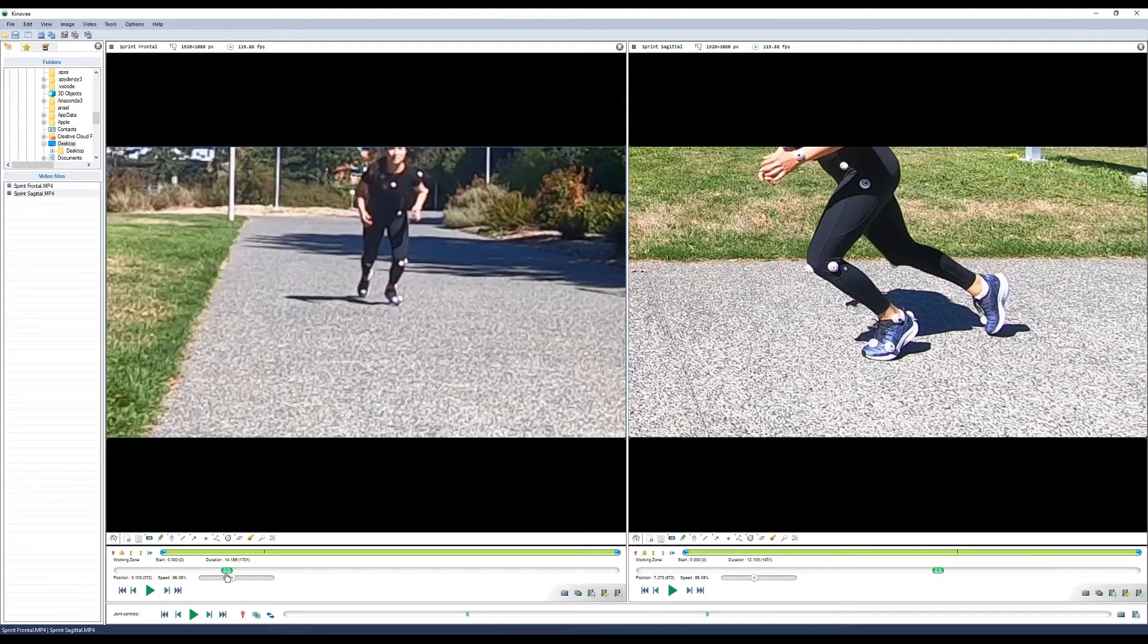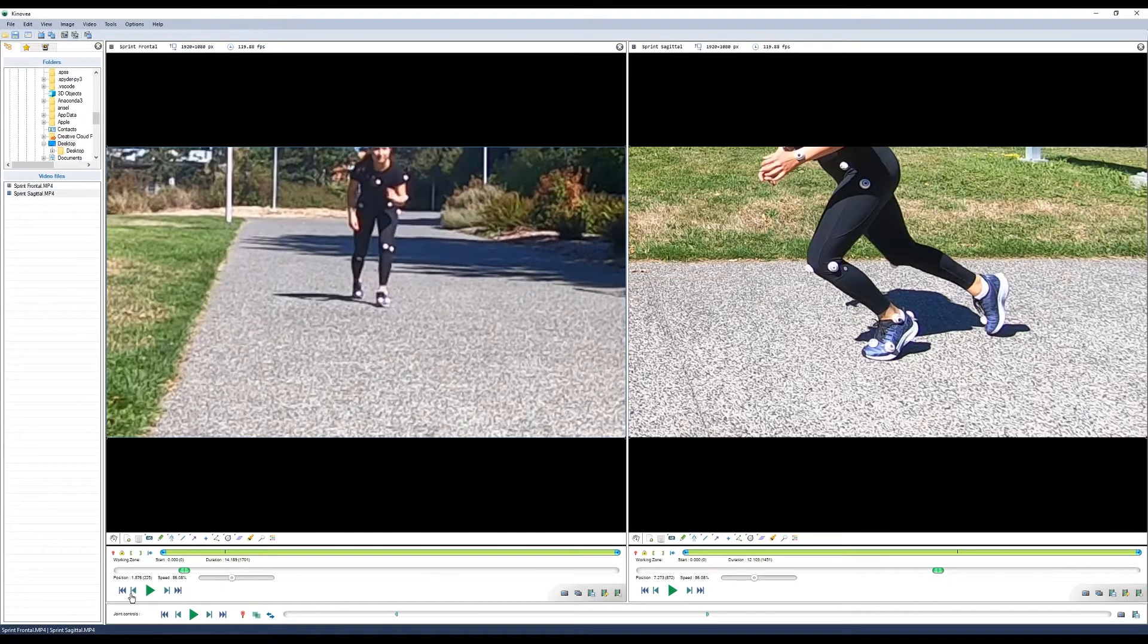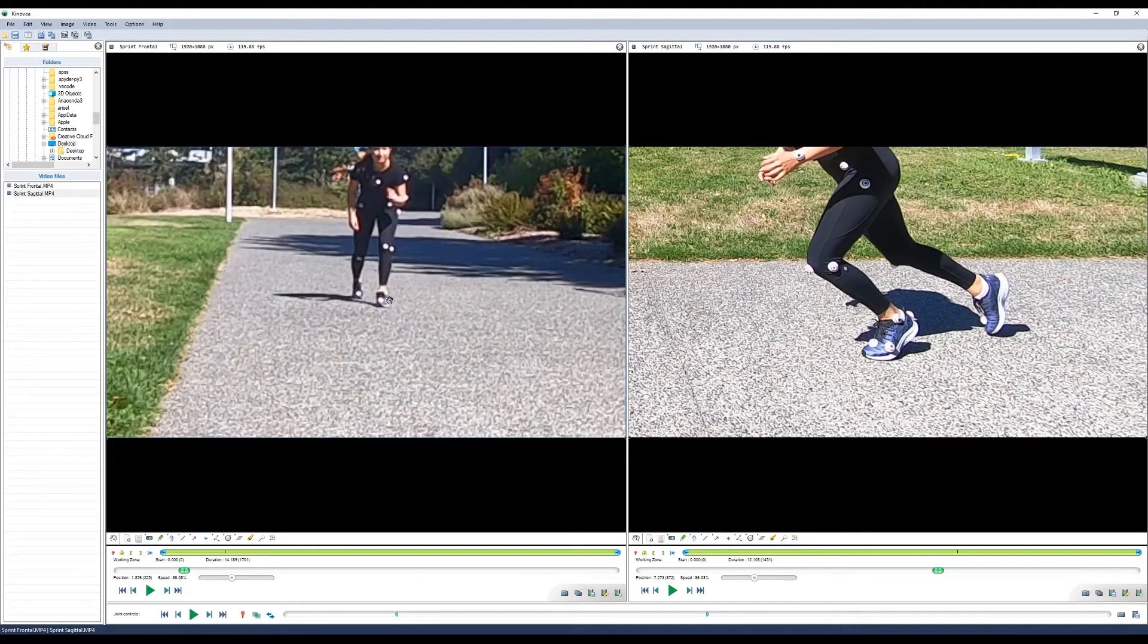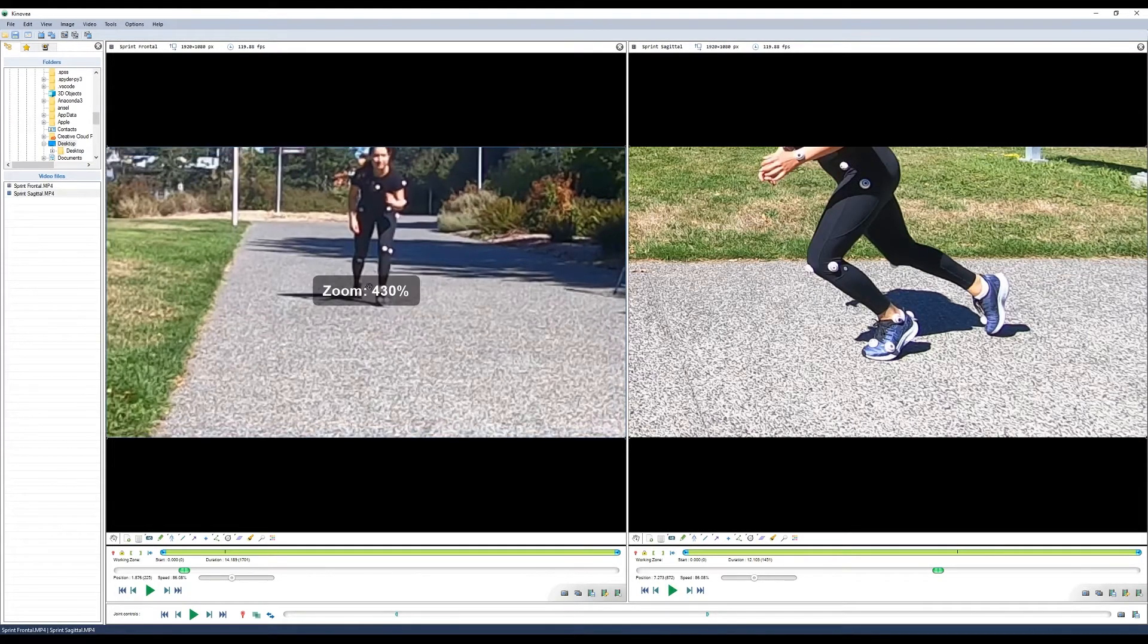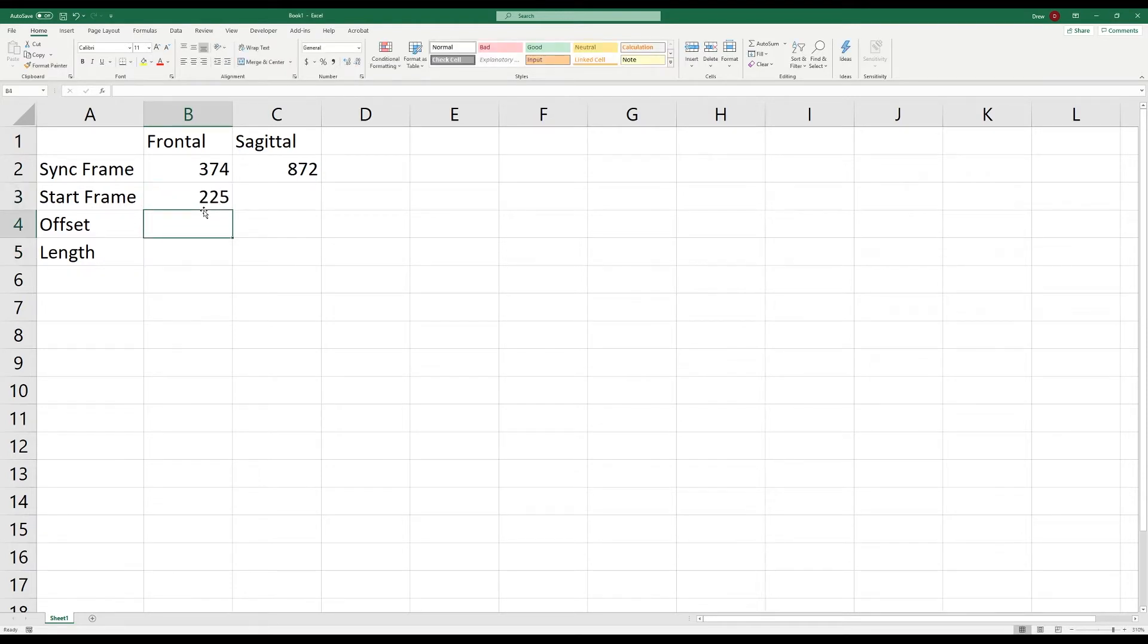Now we need to choose our initial start frame. This should be right before the athlete starts to move. If we go to frame 225, that looks like a good place to start on the frontal video. You can record that frame in your Excel spreadsheet under the start frame.